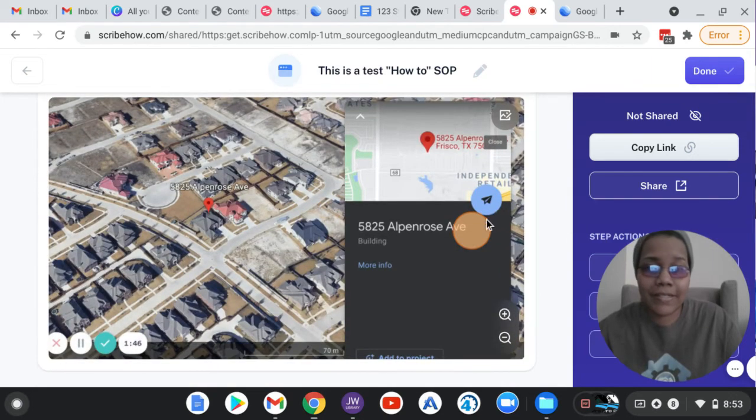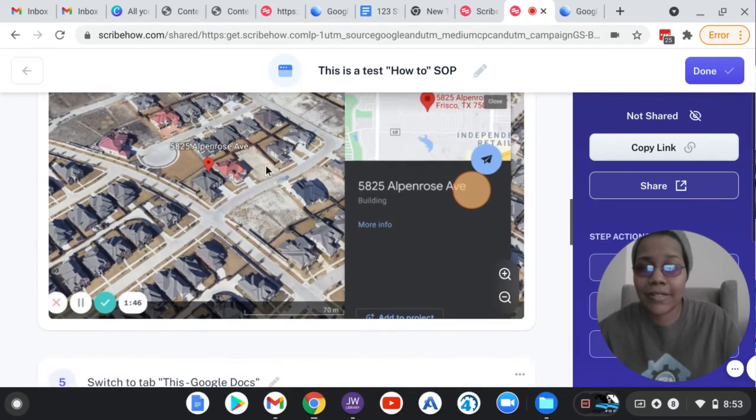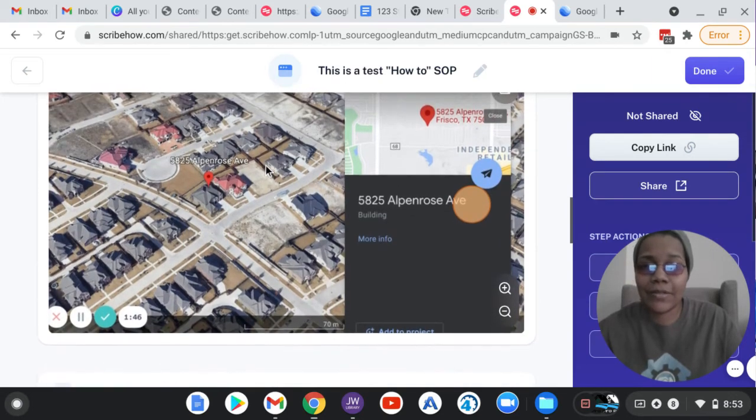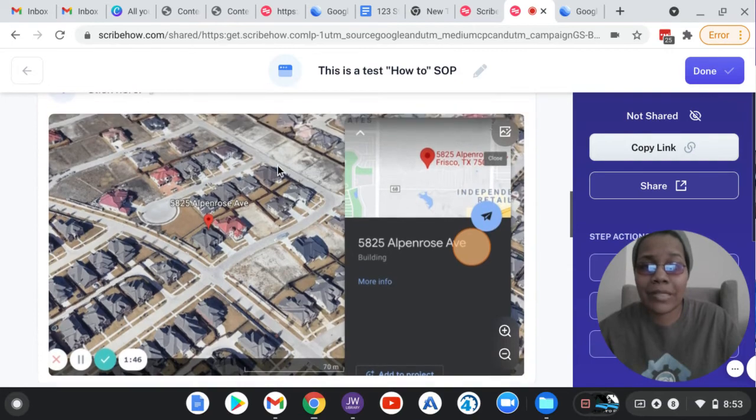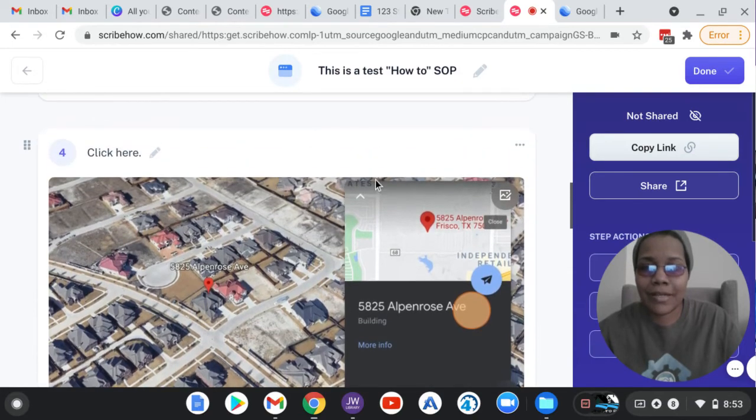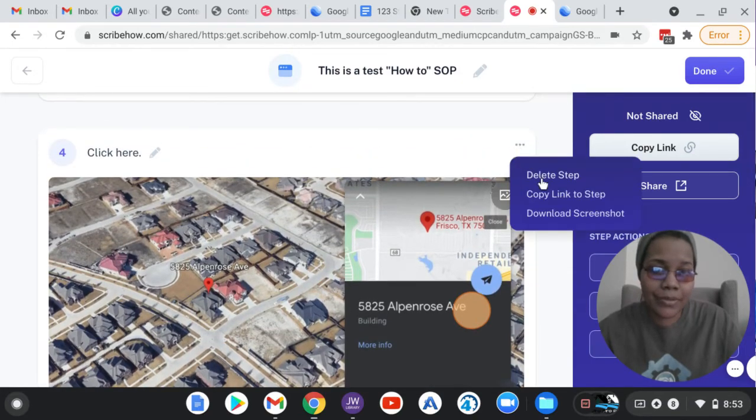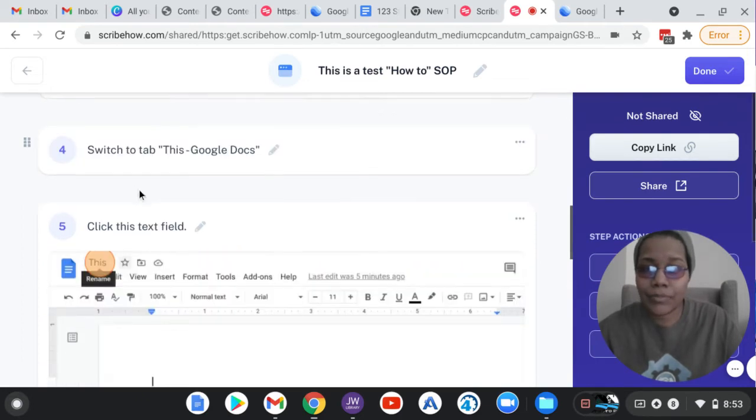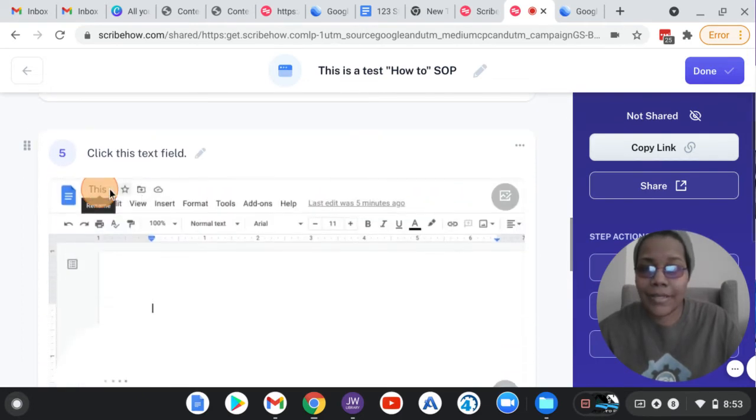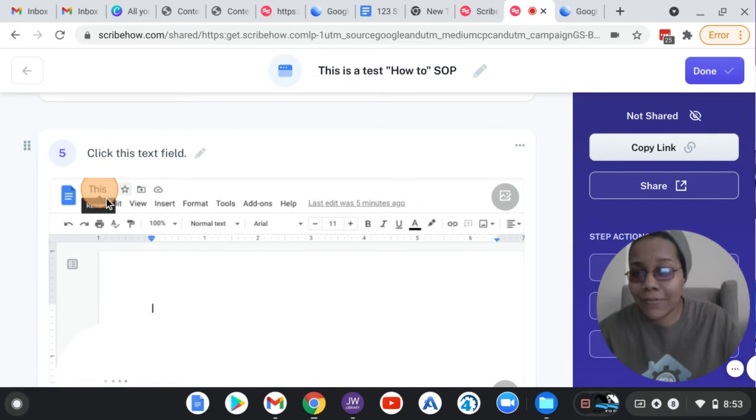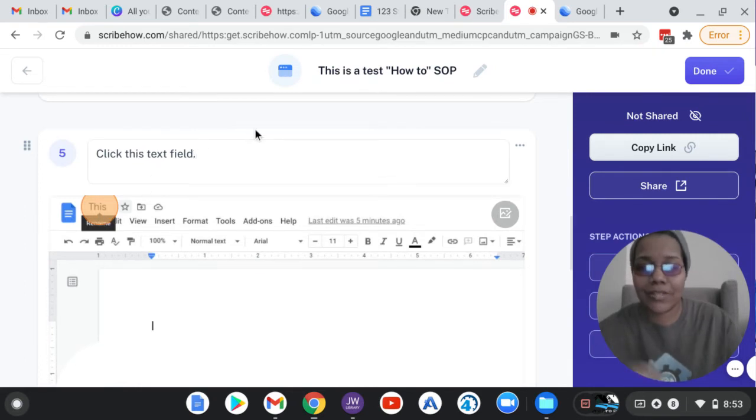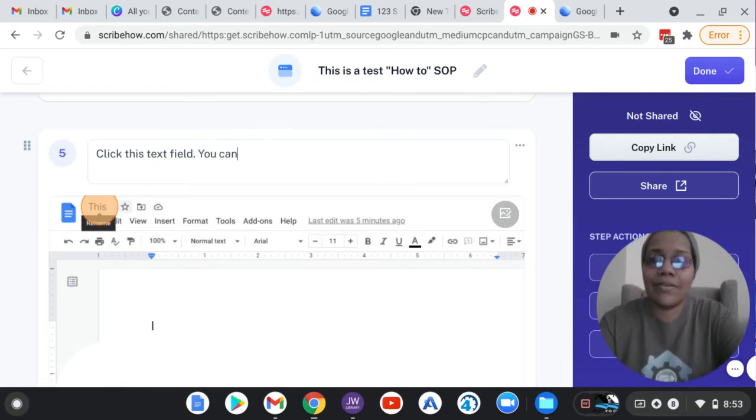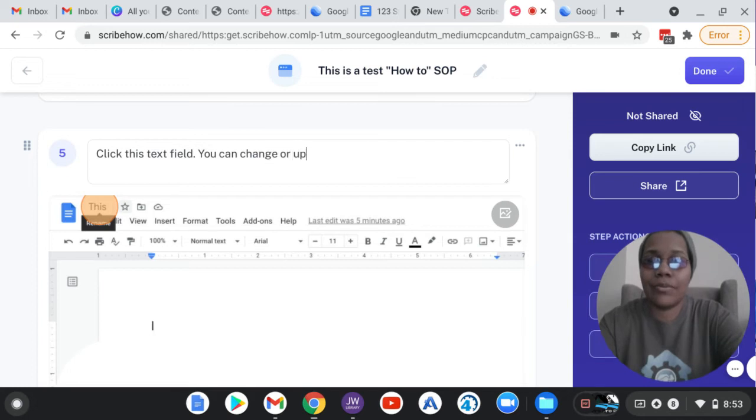So then, like I said, it shows all of the things that I clicked. And let's say I say, oops, I don't need that here. I don't need that step here. So I can delete step. So then it says click this text field. So you can change or update this.